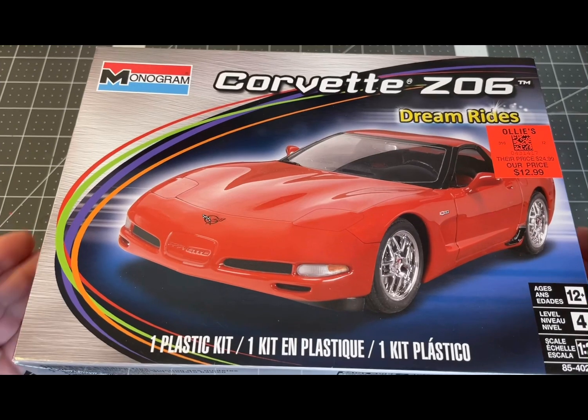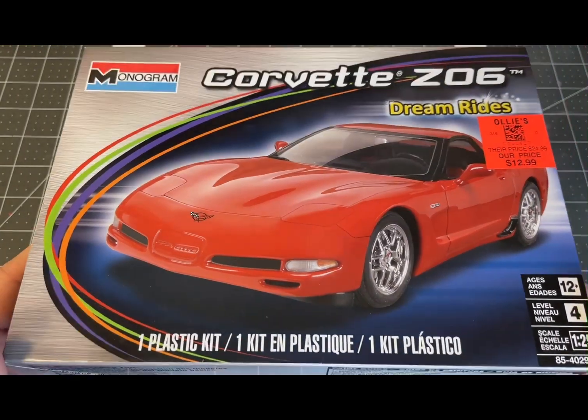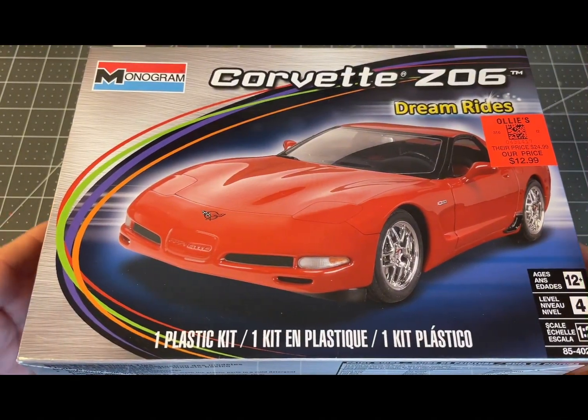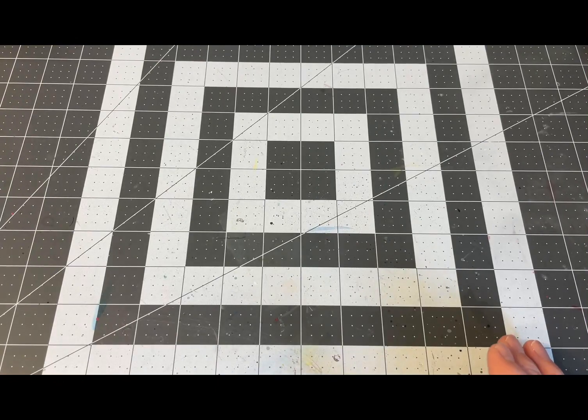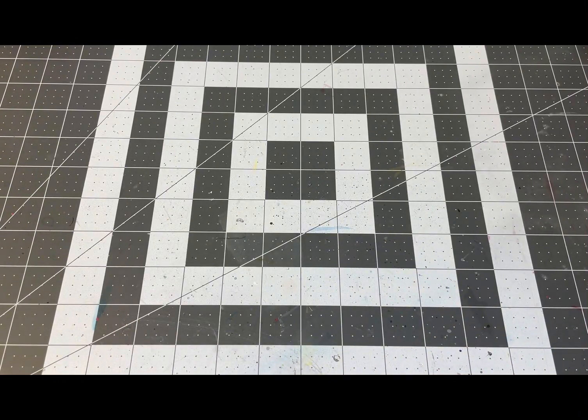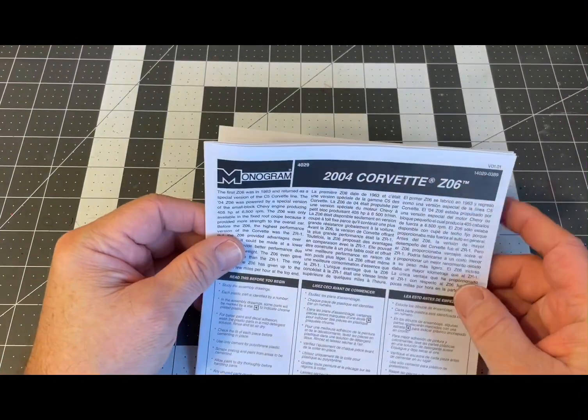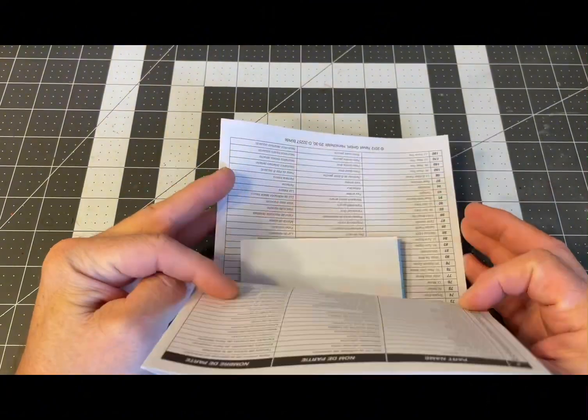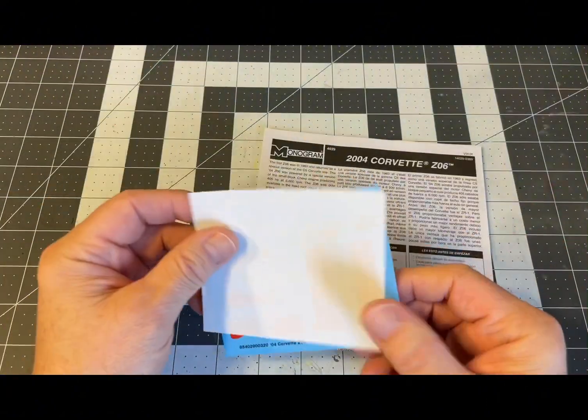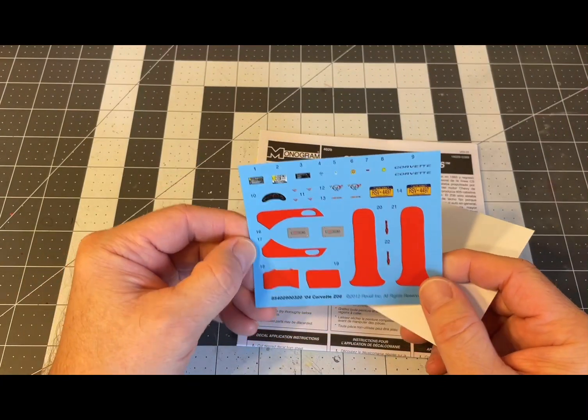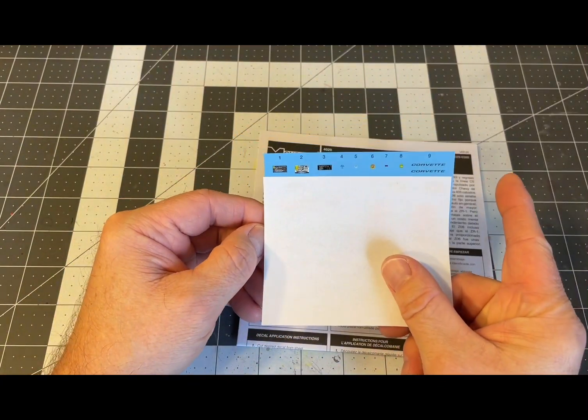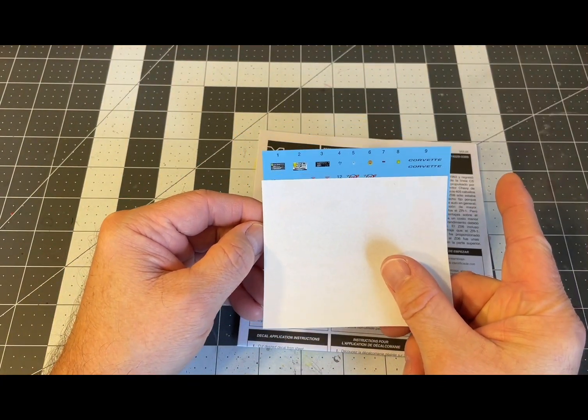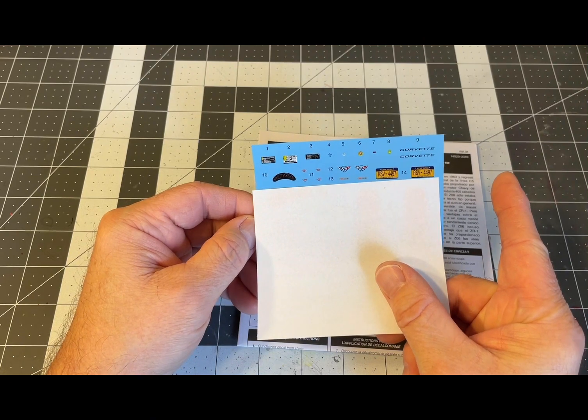So let's get the camera turned around and get going on the review. All right, so here's the box. Let's go ahead and jump right into this one. The instruction sheet, this is billed as a 2004 Corvette Z06.